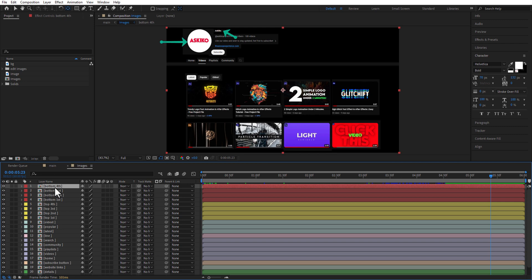For profile pic, name and details, I add a scale animation. And other elements, I add a position animation.